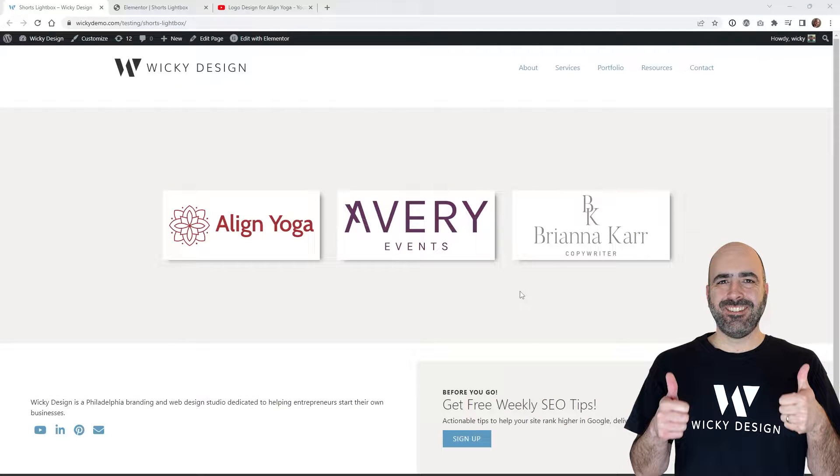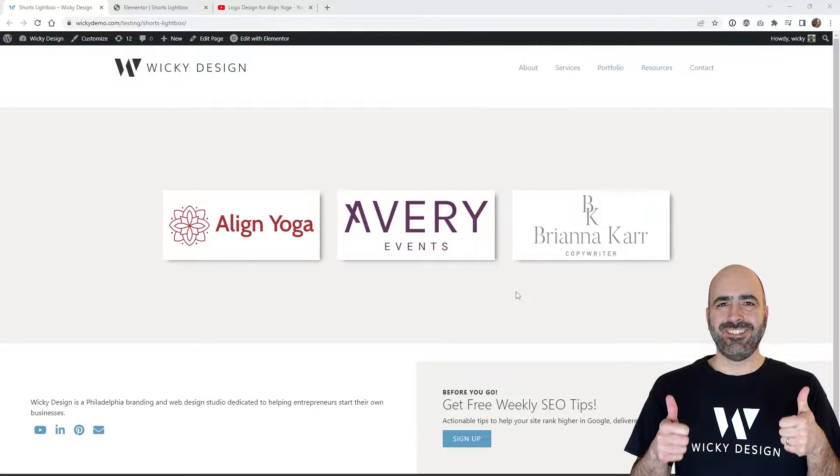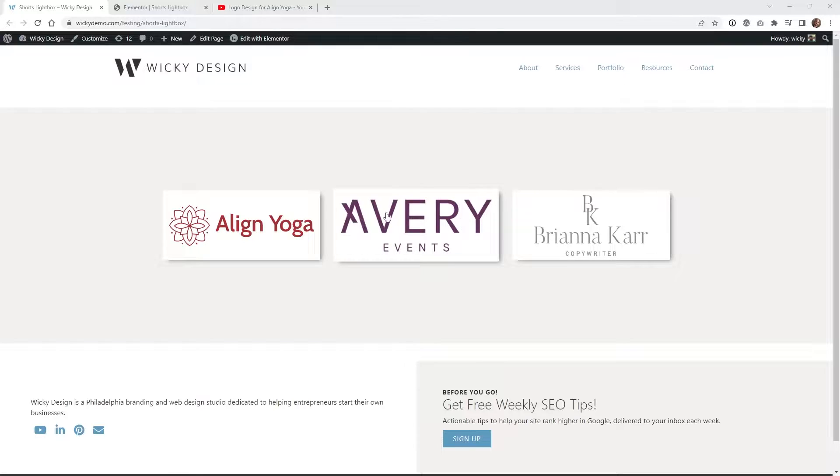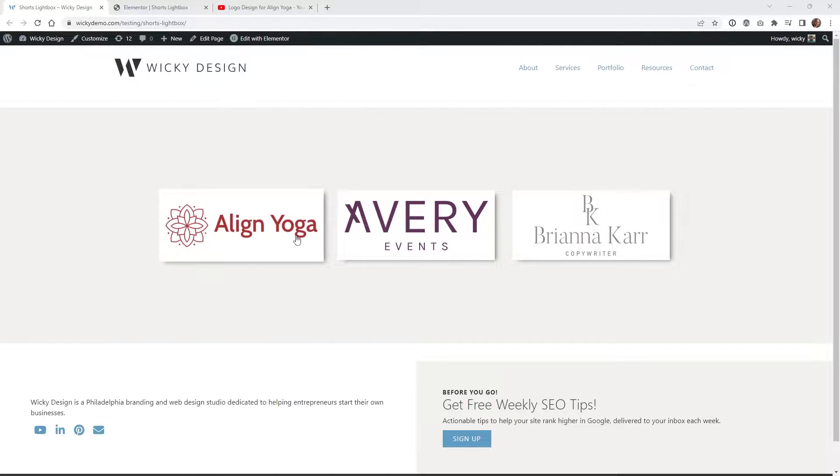Hi, this is Mark from Wikidesign. In this Elementor tutorial I'm going to show you how to play a YouTube Shorts video in a pop-up when a user clicks on an image.